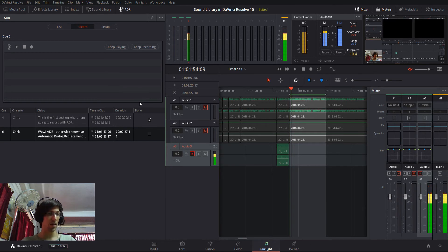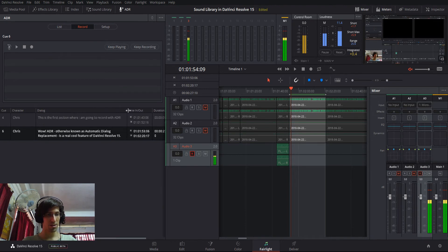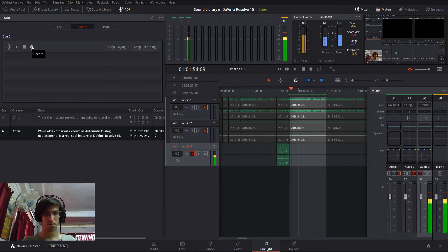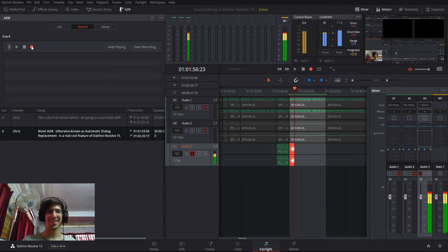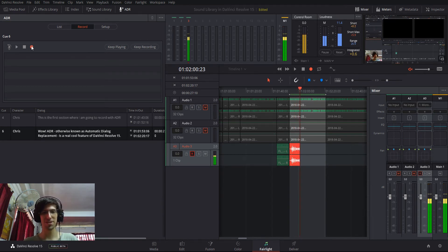So, let's go ahead and record one of these cues. So, I'm going to try to speak this dialogue line, and then we'll take a couple takes and decide which one is the best option. So, record here. Wow, ADR, otherwise known as Automatic Dialogue Replacement, is a really cool feature of DaVinci Resolve 15.